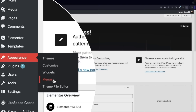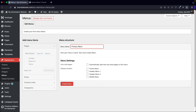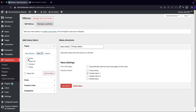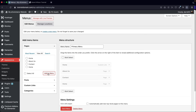Give your menu a name — this is going to be the primary menu. Select header menu one, which is our main menu, and click on create menu. On the left side under pages, click on view all pages. You'll see we have four pages — let's add all of them and click on add to menu.